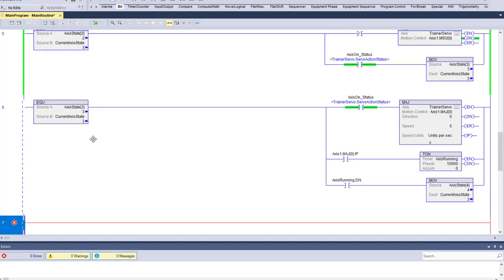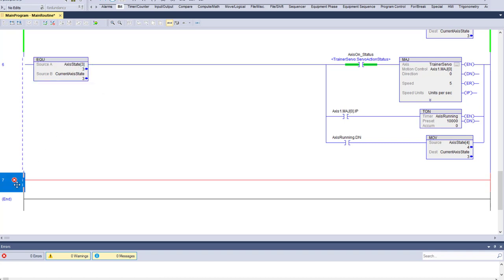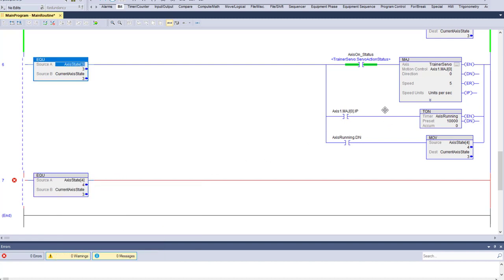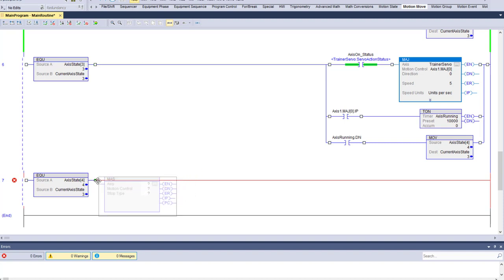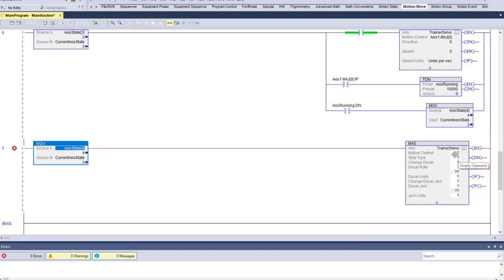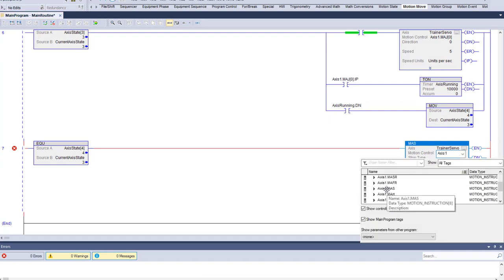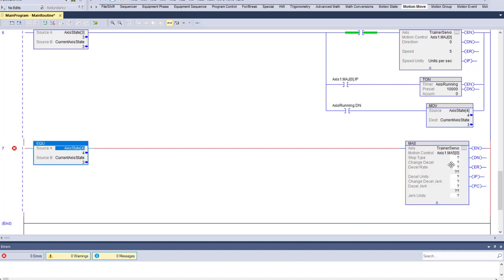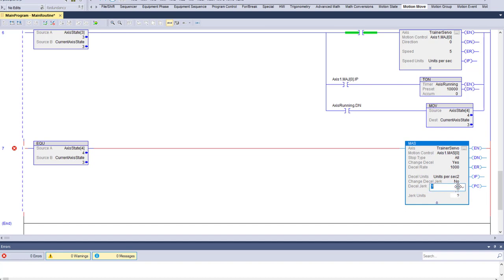We'll copy this rung and in state four we want to turn the actual jog off. We'll go to motion move and come to the stop — the MAS, Motion Axis Stop. We'll get our axis, Trainer Servo, and our tag name, Axis One, and select Motion Axis Stop. Stop type: we'll do All. We could just do Jog but we'll do All. Acceleration: yes, at 1000. Units per second for jerk, and we'll put a value in there as required, then stop it.